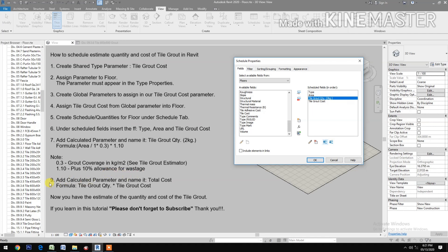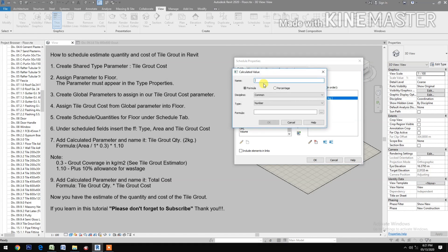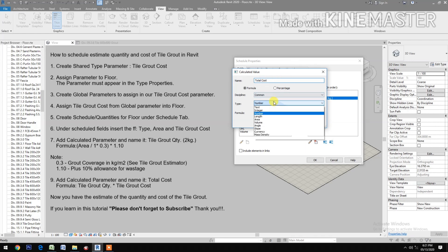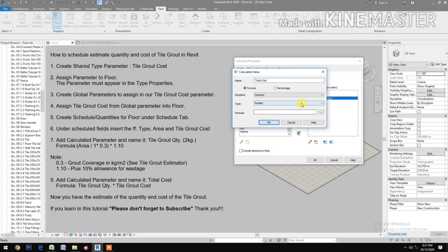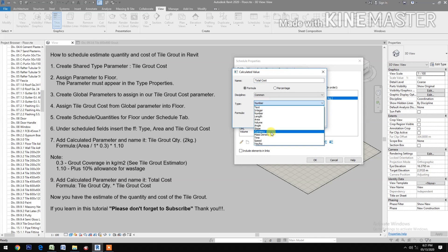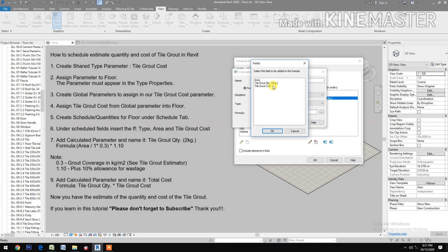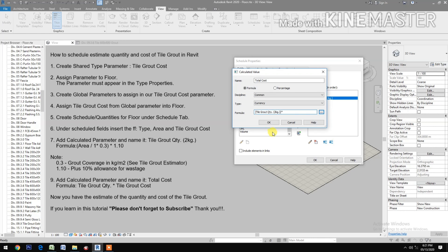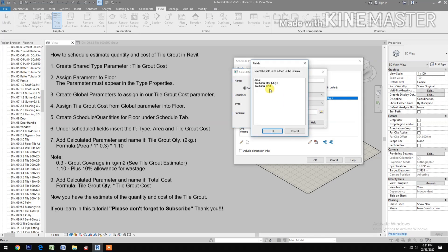Add another calculated parameter and name it 'Total Cost'. For the formula, select Tile Grout Quantity times Tile Grout Cost.